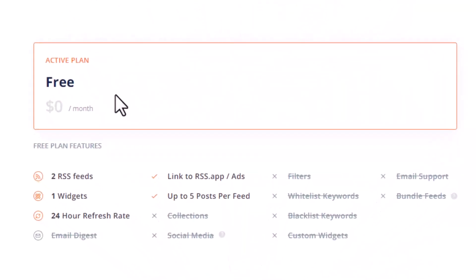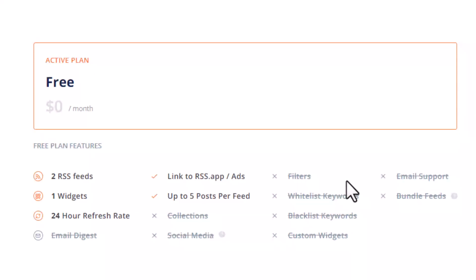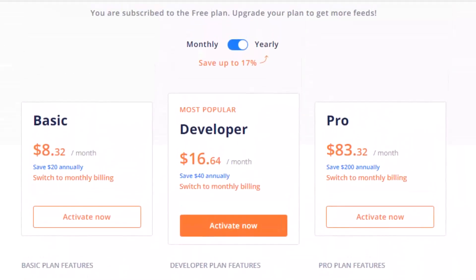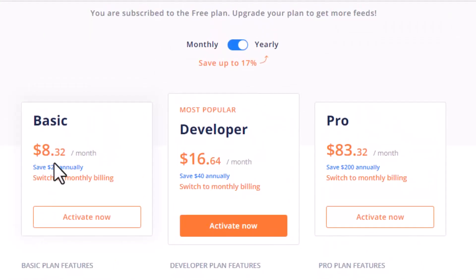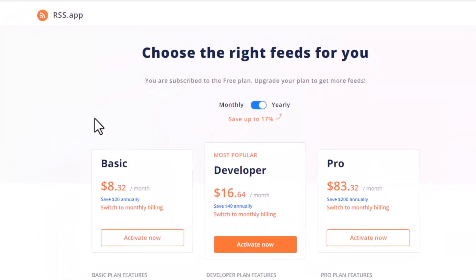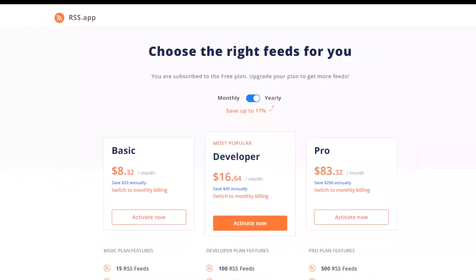In this free plan, $0 per month, you can have two RSS feeds, but you cannot filter. So in order to get the filter, you're going to purchase at least the basic plan, $8 per month. It's just one lunch fee. You're going to enjoy a super powerful RSS tool. So let's try the free plan first.